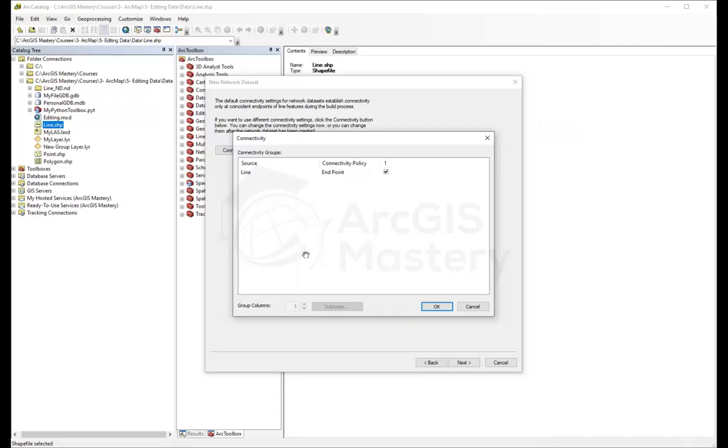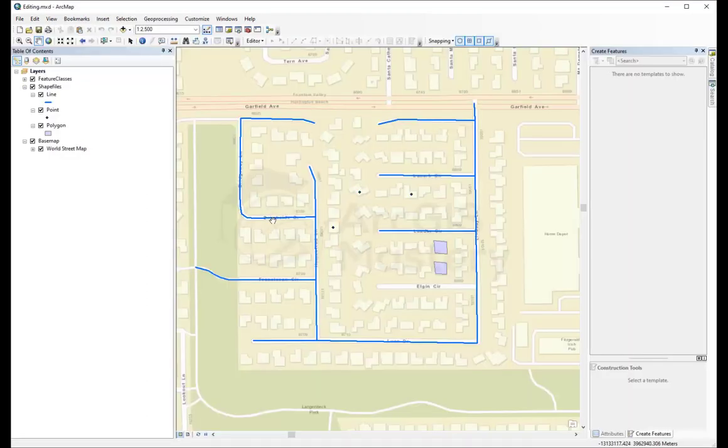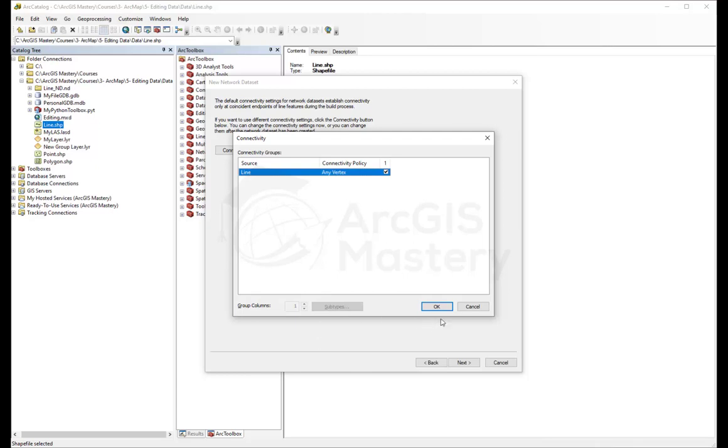We can change this by coming here and selecting it to be any vertex. That means when a line is connected to a vertex in the line, it will be able to make all these lines connected to vertices as one network dataset. So we're going to say okay.